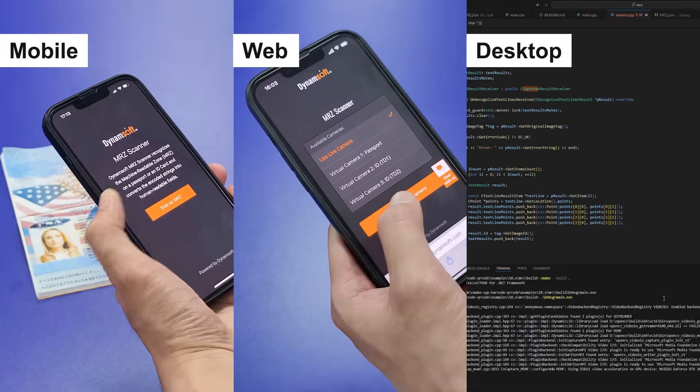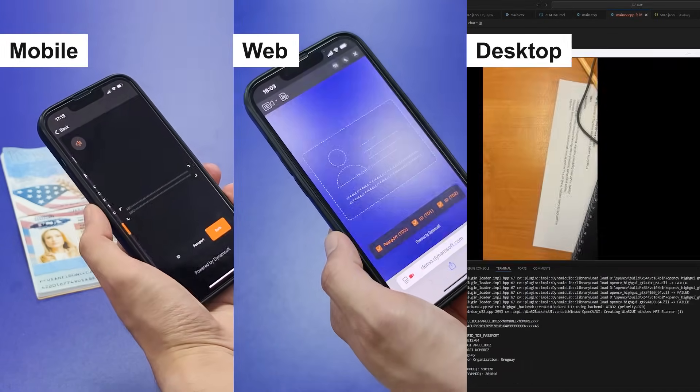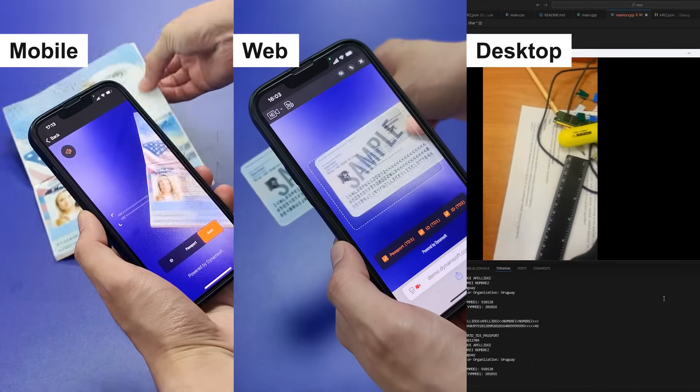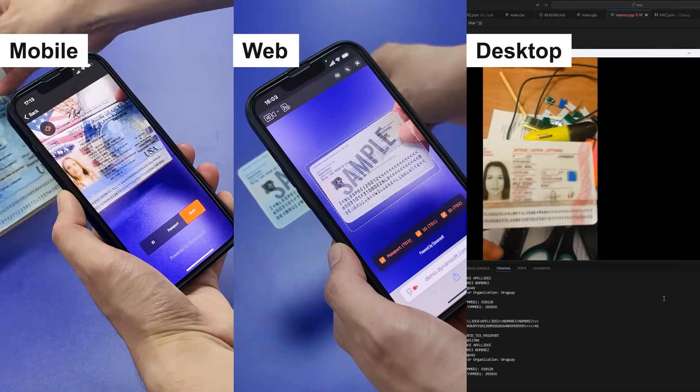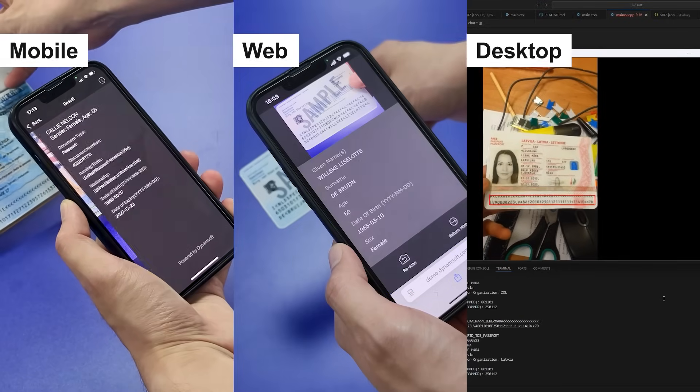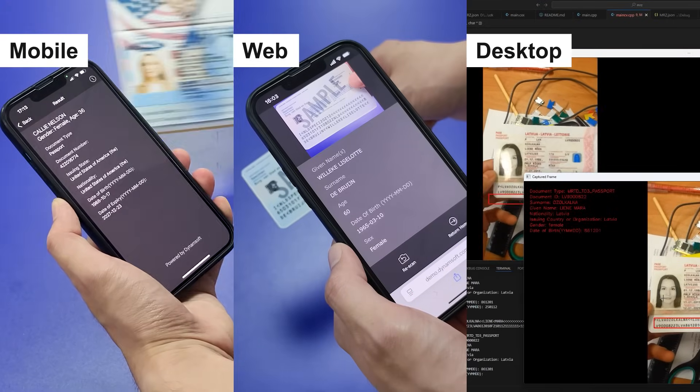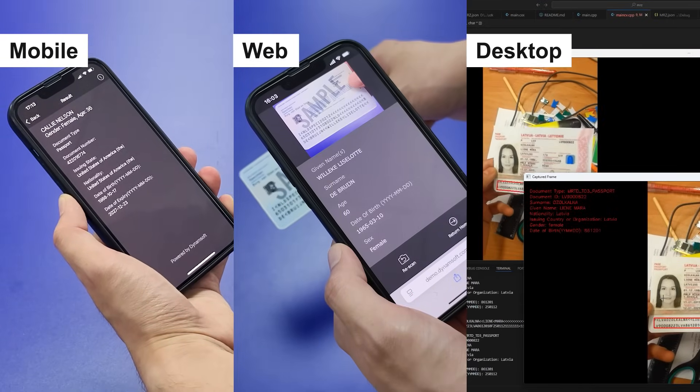And integration is straightforward. Just a few lines of code enable MRZ scanning across mobile, web, and desktop platforms.